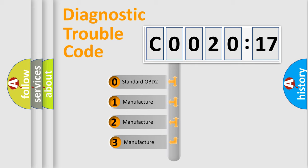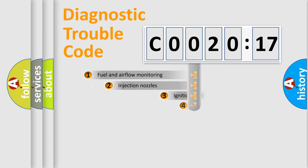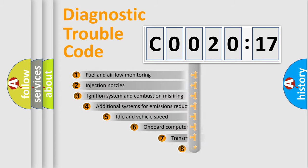If the second character is expressed as zero, it is a standardized error. In the case of numbers 1, 2, 3, it is a more precise expression of the car-specific error.